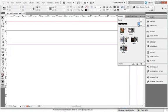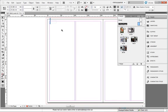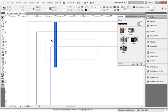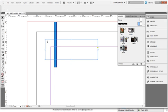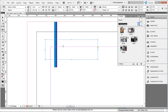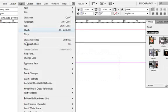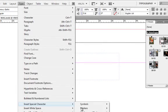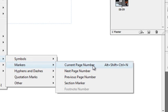I'll press CTRL 0 to give you a complete view. I'll again zoom in and I have already incorporated a text box here. I'll double click and I'm ready to insert a character inside this text box. I'll go to Type, I'll go to Insert Special Characters, go to Markers, and I click on Current Page Number.